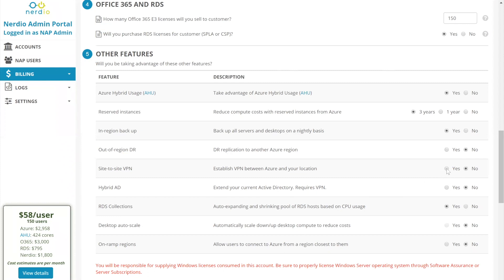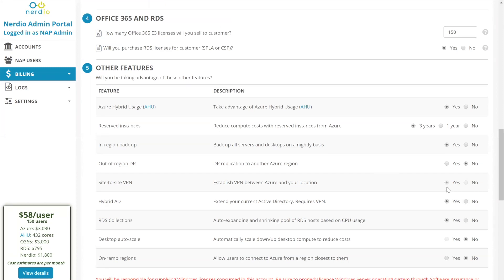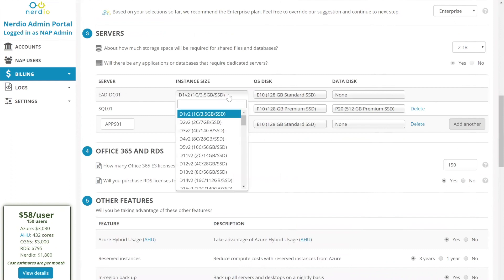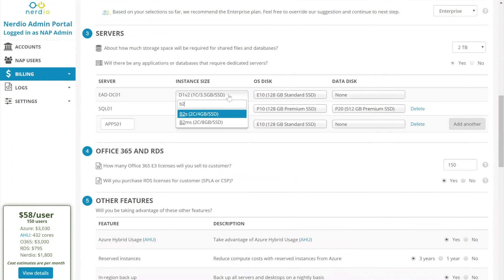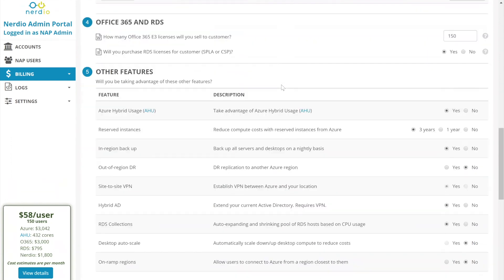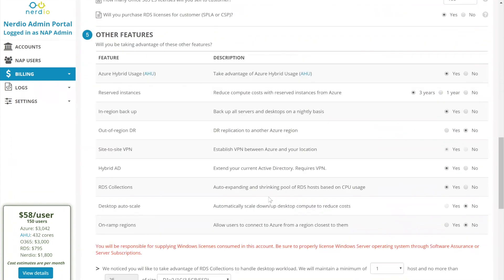Site to site VPN for a large environment that's typically needed. So we're going to select site to site VPN that adds a small additional amount for a VPN gateway, a basic VPN gateway, which is about $26, $27 list price per month. Then the question is on hybrid AD. Hybrid AD is the ability to extend an existing active directory into Azure by spinning up another domain controller and giving NAP visibility of that active directory and being able to assign desktops and manage those user objects. VPN now became a required field. And you'll also notice I now have a server I cannot remove from this section, which is that external AD DC01. Let's make it a B2MS, two core, eight gigabyte of RAM, VM with an E10 OS disk.